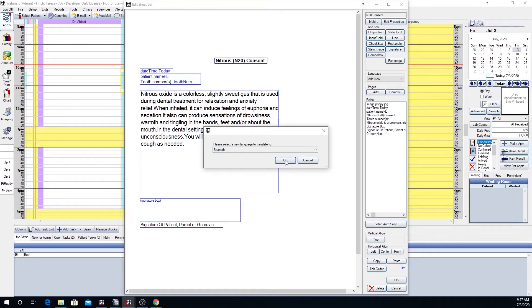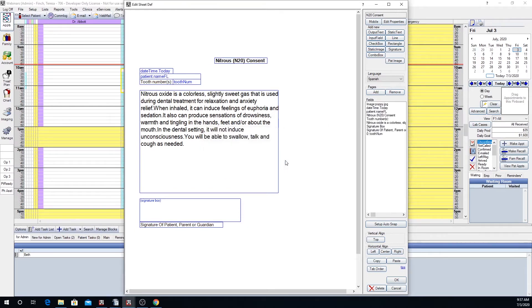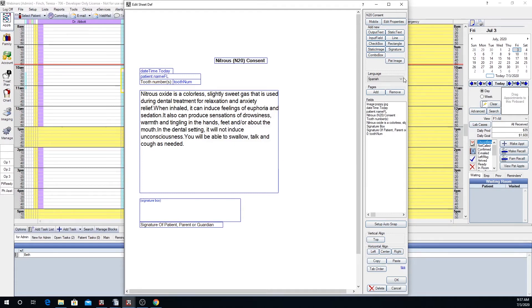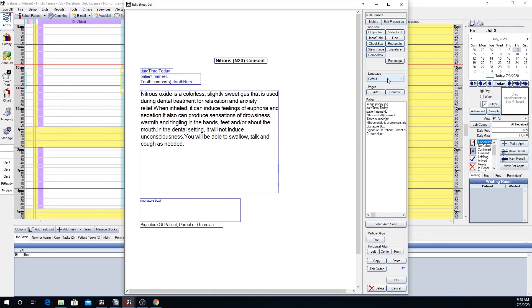I'm going to click OK and I don't know if you guys noticed but there was a slight flash. We have now in essence created a second sheet for this N2O consent which I can now toggle between the Spanish and the default. My default being English. Let's go back to the Spanish sheet so that I can translate that.